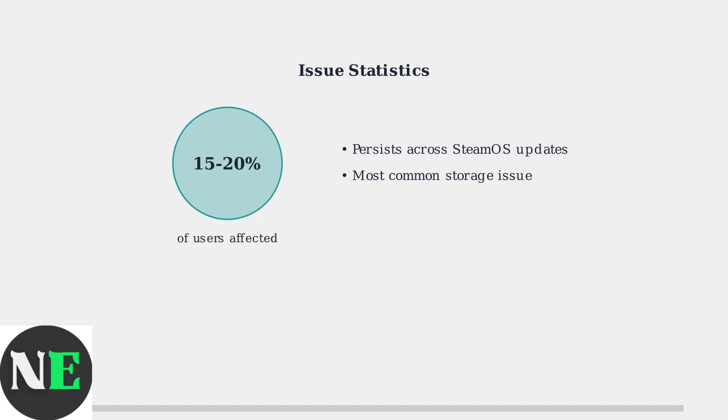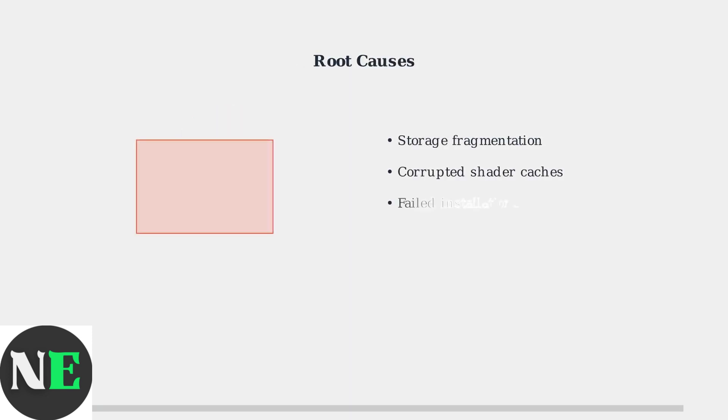The problem has persisted across multiple SteamOS updates. The issue stems from several root causes. Storage fragmentation is the most common, where insufficient contiguous free space prevents proper allocation.